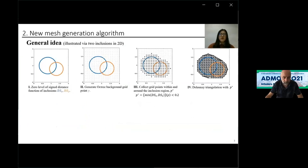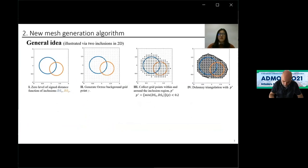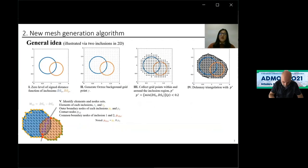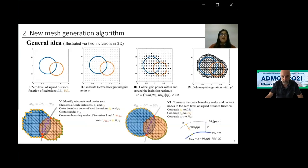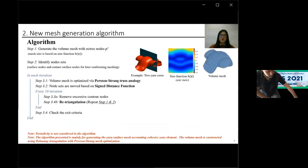The proposed method is illustrated in 2D with two inclusions. In the first graph, we can see two circles representing two inclusions. In the second step, we generate the octree background grid. We can identify the nodes within and around the inclusion regions and perform Delaunay triangulation. Based on the center of gravity of the element, we identify the elements that belong to each inclusion and extract the outer boundary nodes. We also identify the contact nodes which are located around implicit function M12, which is the mid-surface of inclusion 1 and 2, marked in gray.